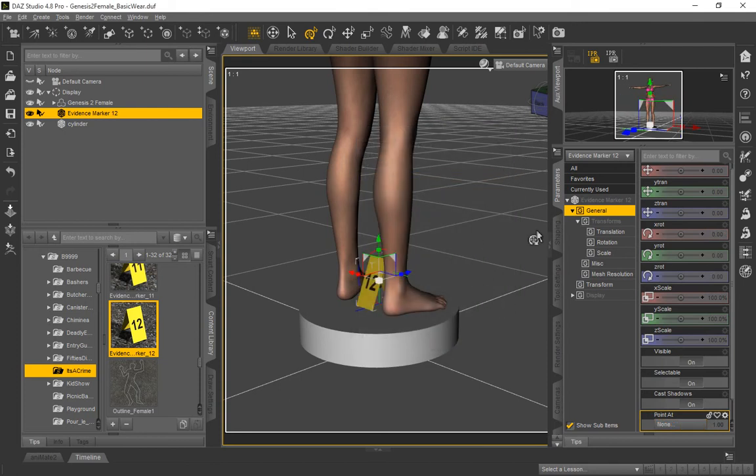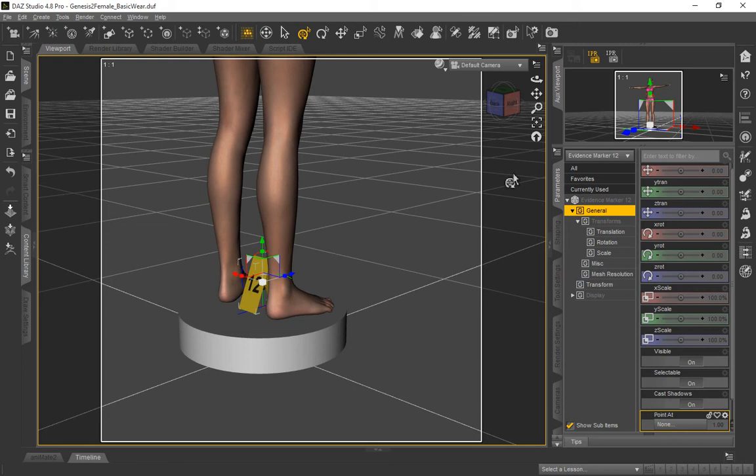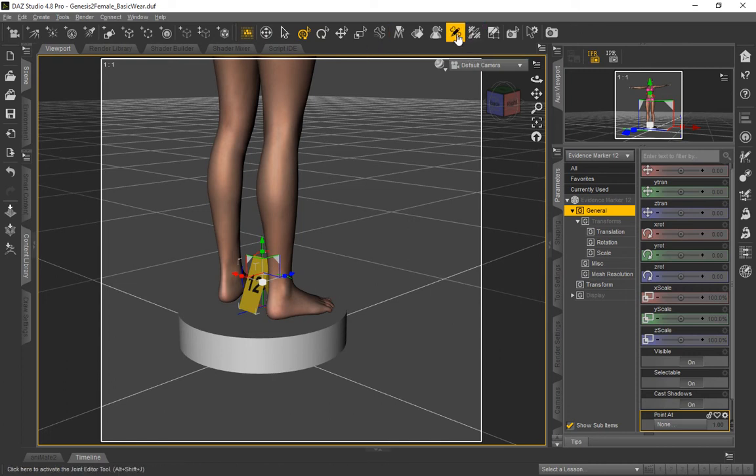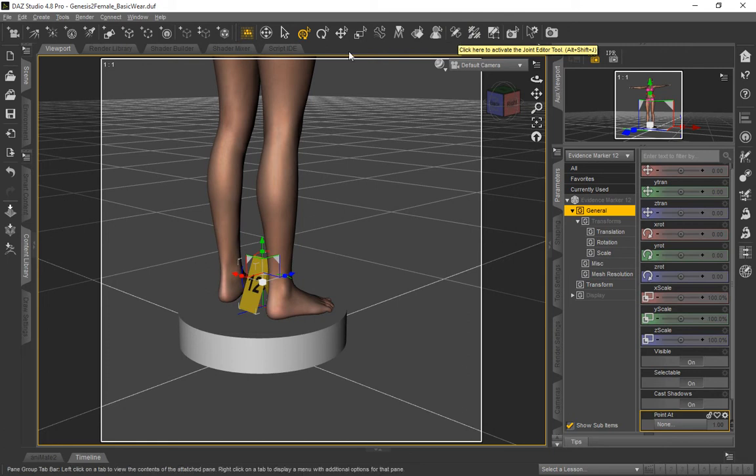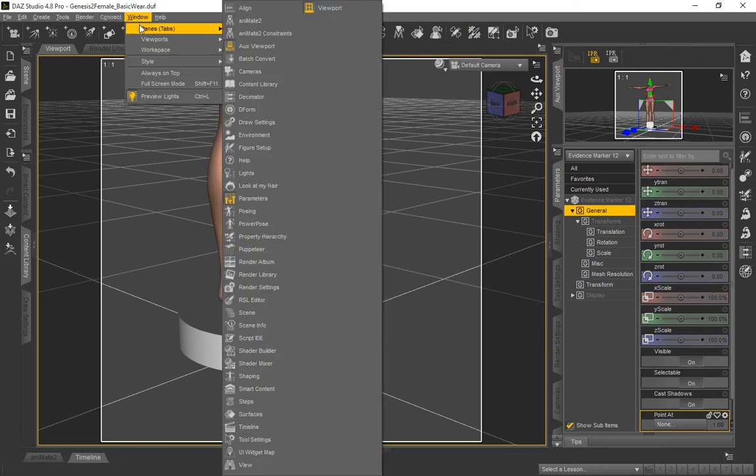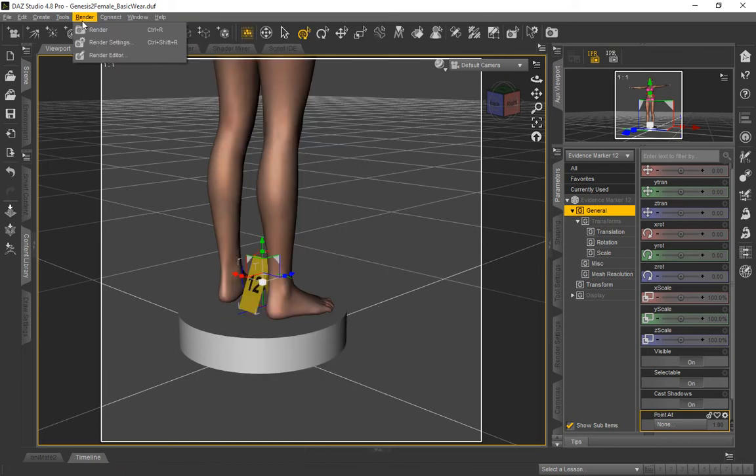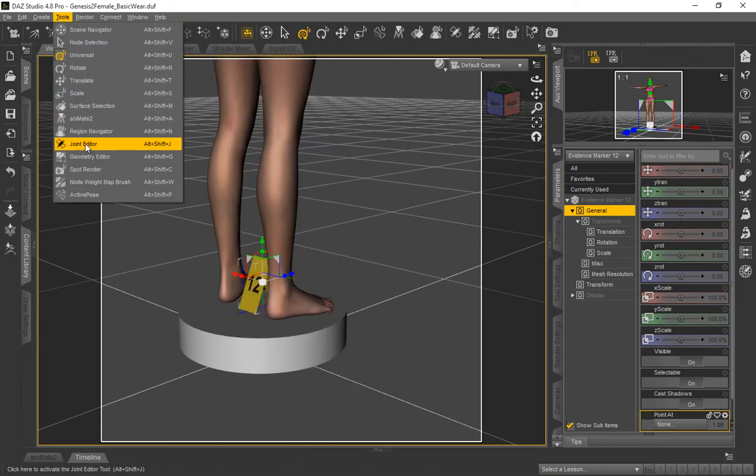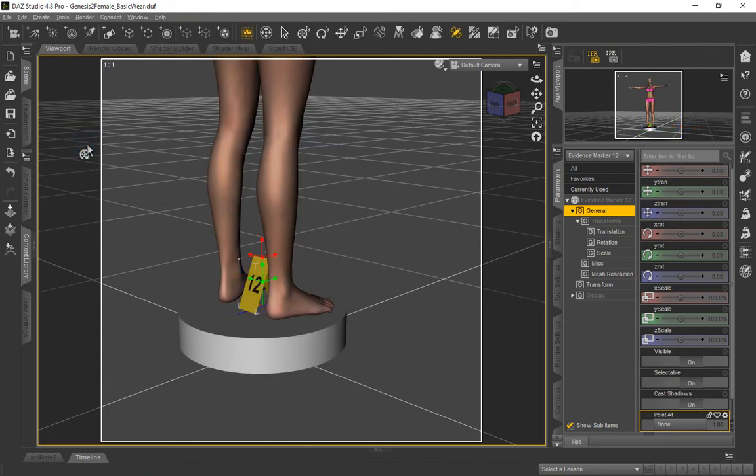And then what we're going to do is you're going to use the joint editor to make changes to that. You might find it up here on your icon series. It looks like a bone with a pin through it. If you hover over it, you'll see the joint editor tool. If you go up here to the Windows Panes tabs, you won't see the joint editor, but you will find it here under the tools. You'll see joint editor and it'll come up.